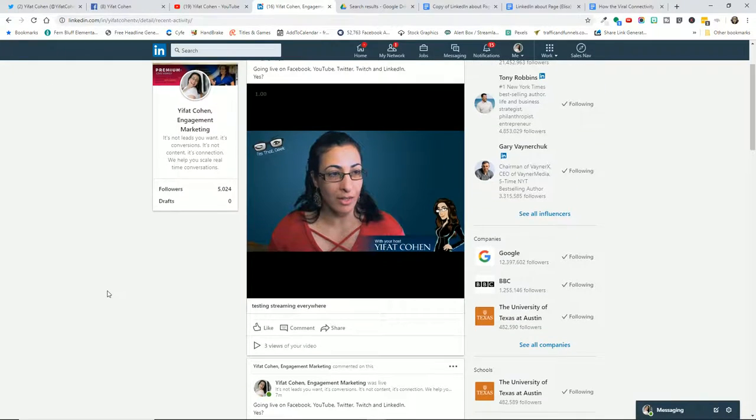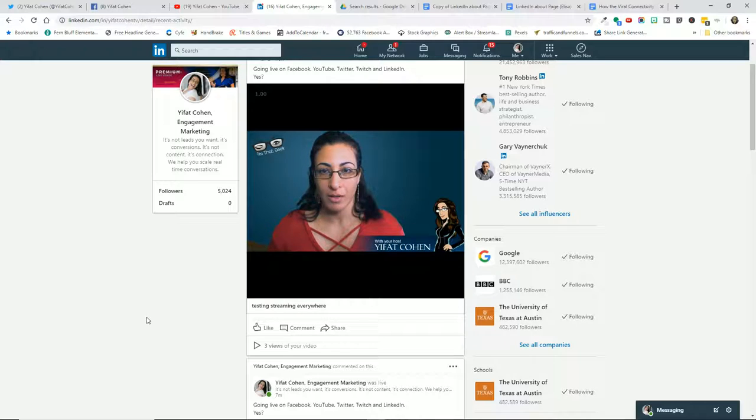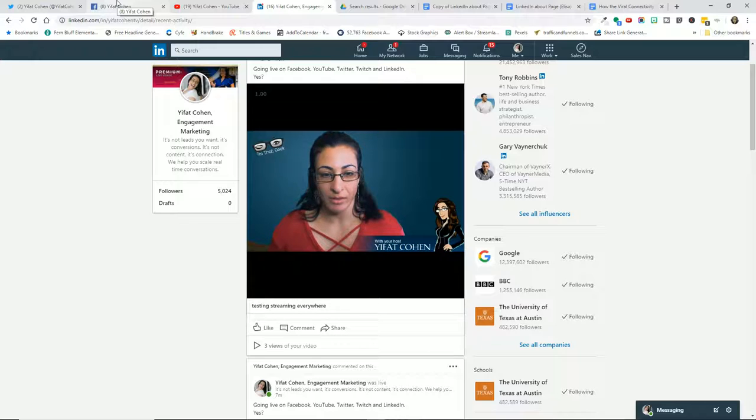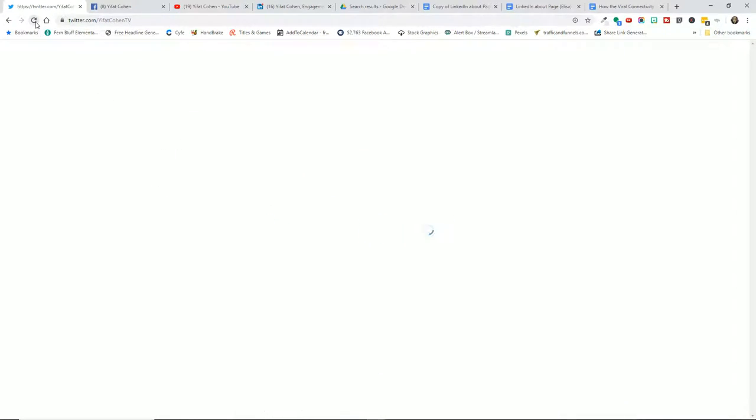Yes that is the live. So if you guys are watching me on LinkedIn or Facebook or YouTube, let me know that the audio is fine because it was echoey before. Let's catch us on Twitter, see if we have the new one there.